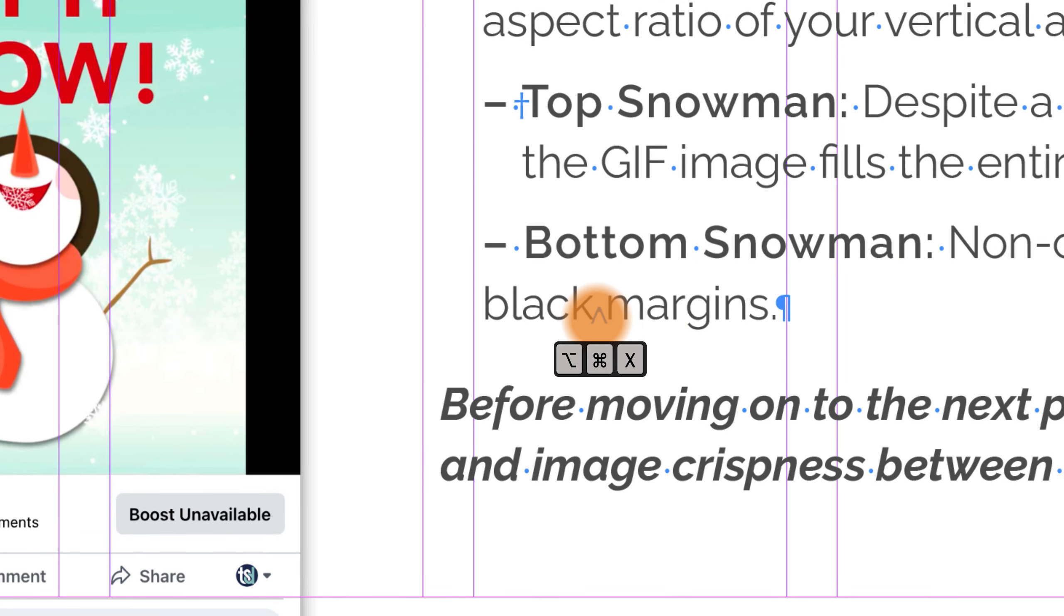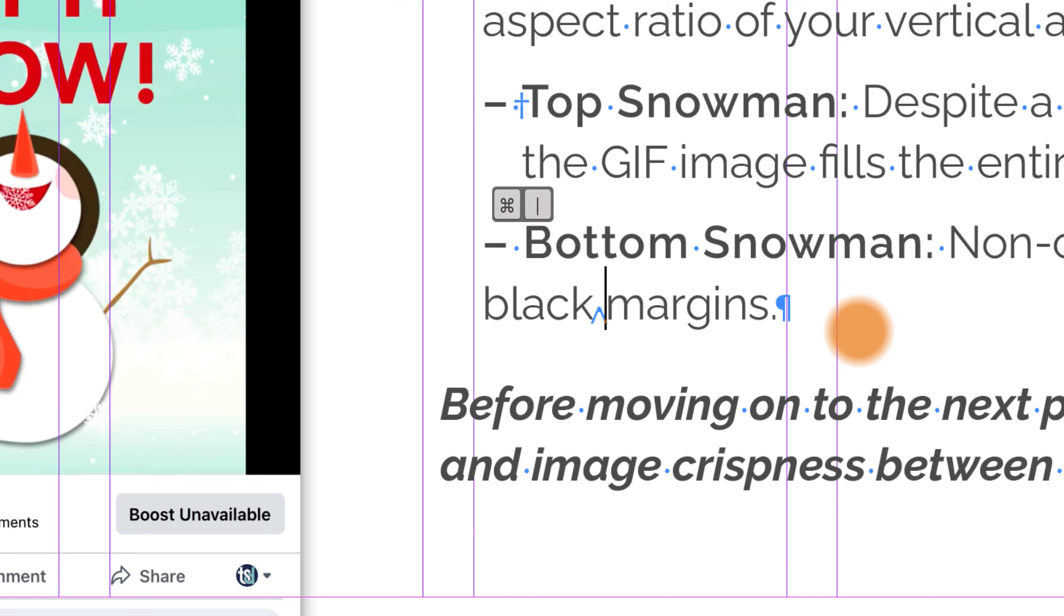And you'll know that you've inserted a non-breaking character when you see this little upside-down caret here. I'd imagine this is Alt-Control-X on a PC, I'm not certain.